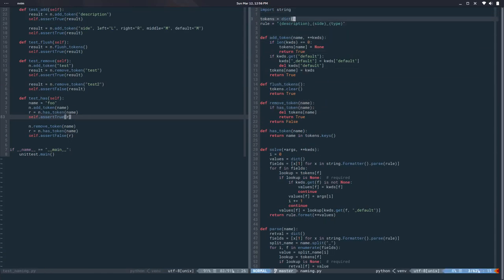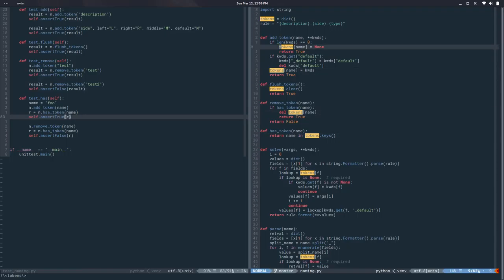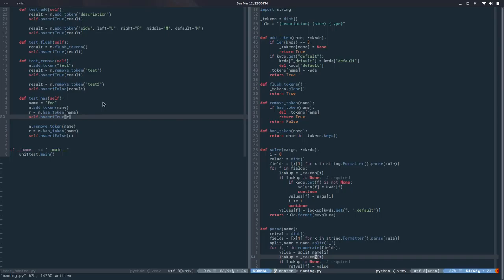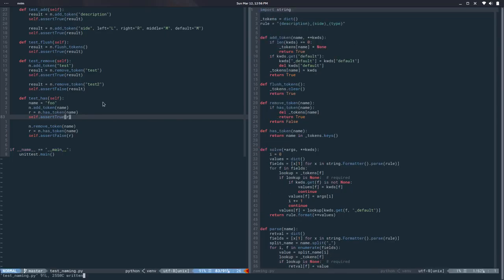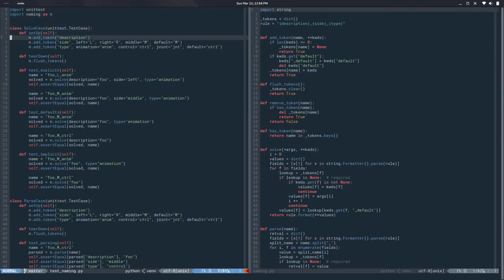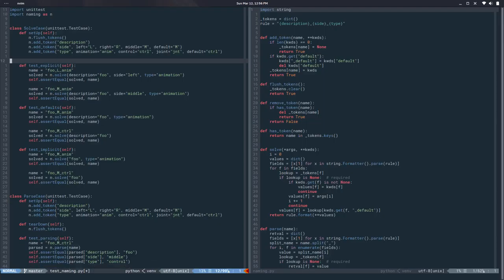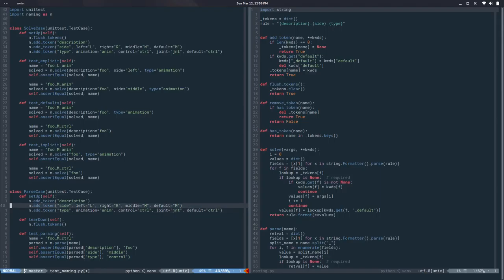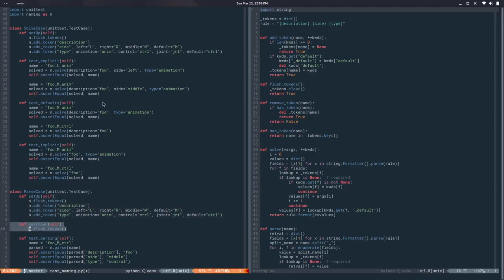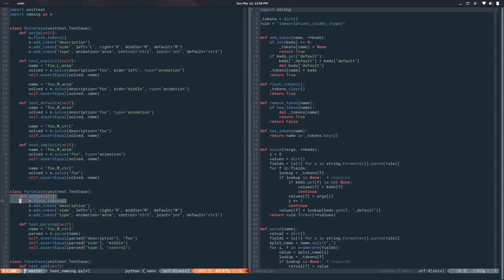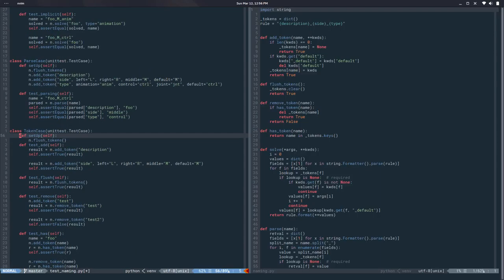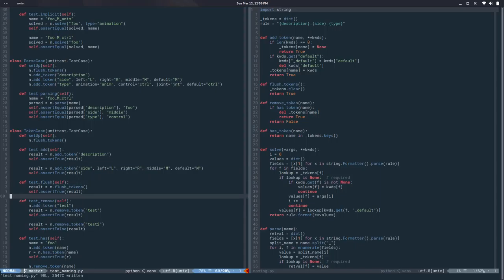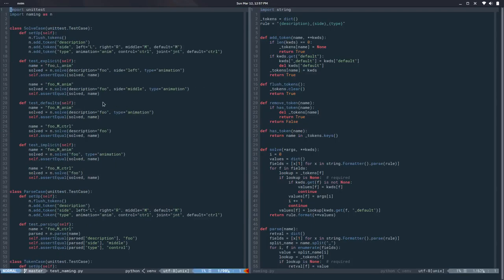A few more things: I'd like to rename tokens to _tokens, since now that we can add and remove tokens programmatically it makes sense to make it an internal thing. The tests still pass. I'd also like to flush the tokens at the beginning of each test instead of at the end, to make things more reliable and ensure a controlled environment. This should pass — and it does.